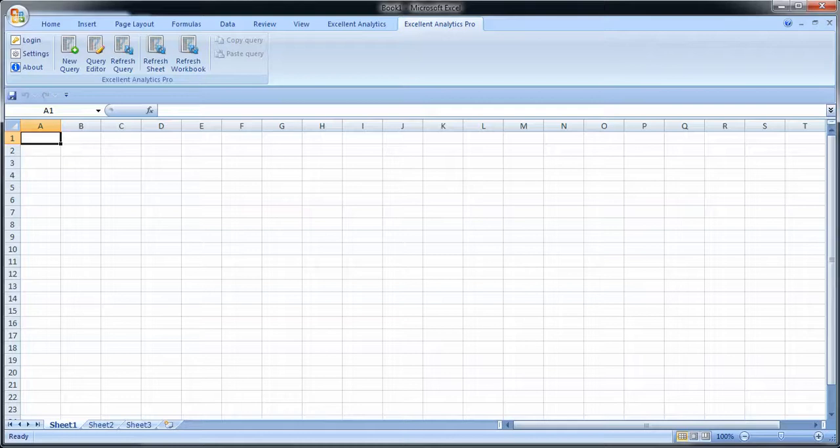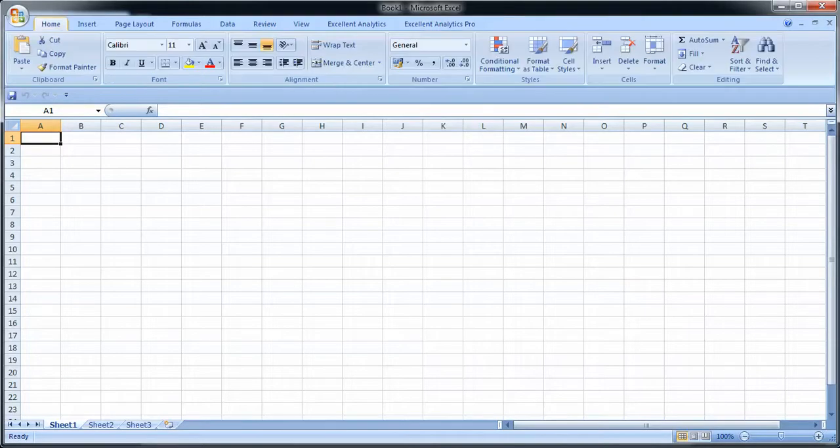I'm about to show you Excel Analytics Pro. First of all, once you've installed it and you open Excel, you probably end up here.